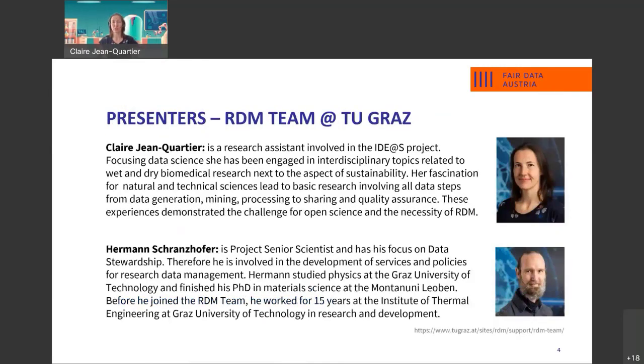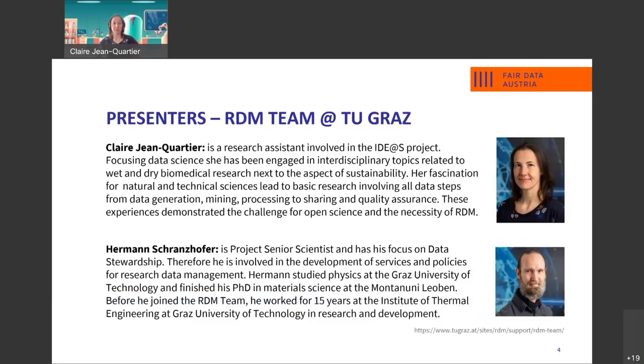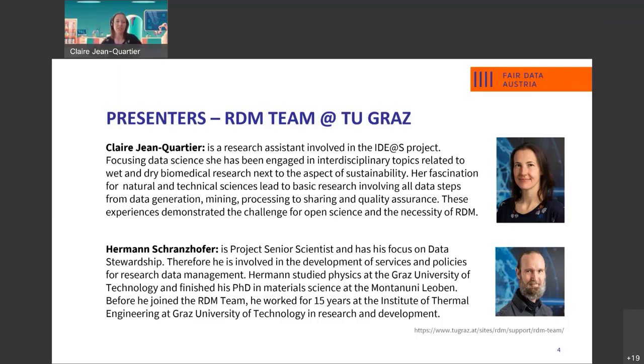For us, the presenters, we are part of the RDM team. This is an abbreviation standing for Research Data Management at the local University of Technology at Graz. I'm part of the RDM team since a year. I have been involved in biomedical research and also in quality management activities and all these experiences demonstrated the challenge for open science and the necessity of research data management.